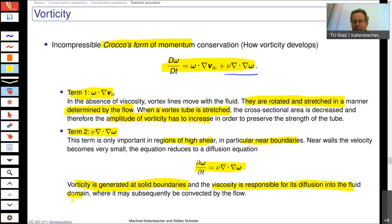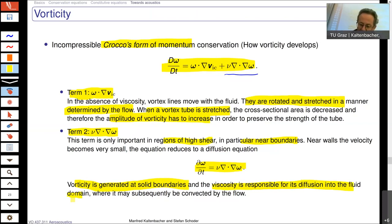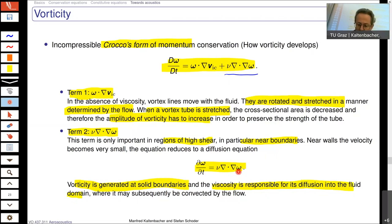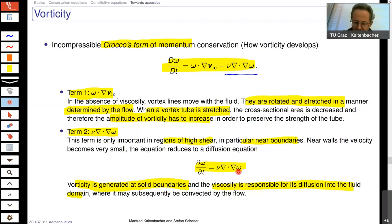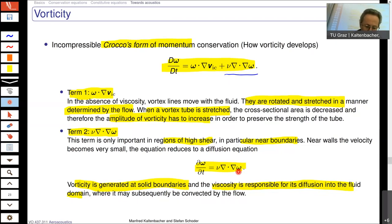The vorticity is generated at solid boundaries and the viscosity is responsible for its diffusion into the fluid domain. Both parts are important, but the viscosity term dominates near solid boundaries where there are high shear regions. Somewhere in the bulk flow with no solid boundaries, this viscosity term is less dominant.